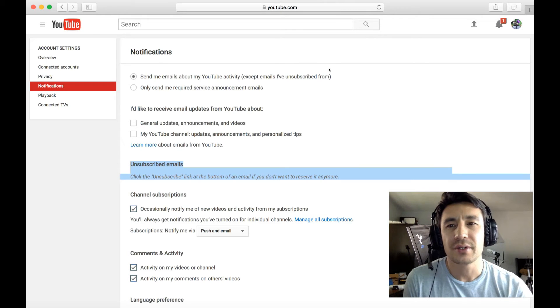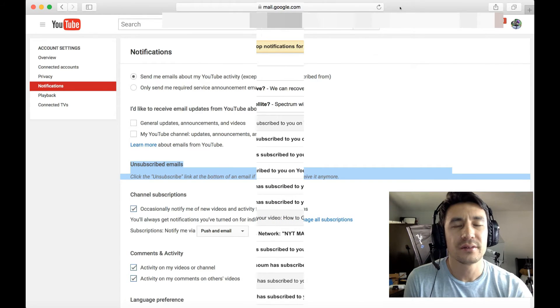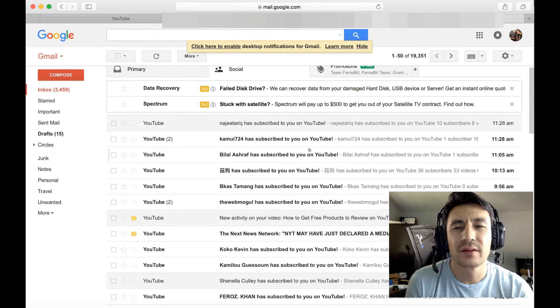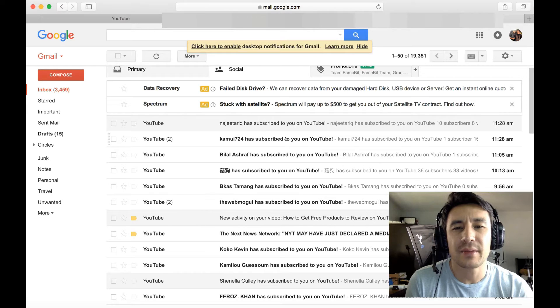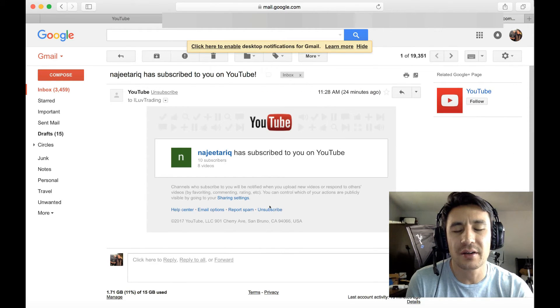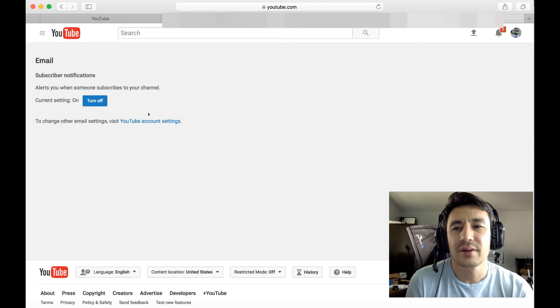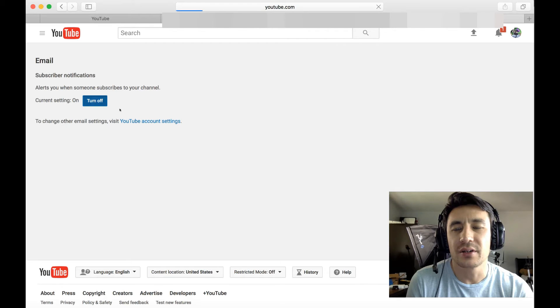So basically what we've got to do is go to your email and click on any email from somebody that's subscribed to you. I'll just click on this one down here, and it says unsubscribe. So I'm going to go ahead and click on that, and then from here I can simply click on turn off.